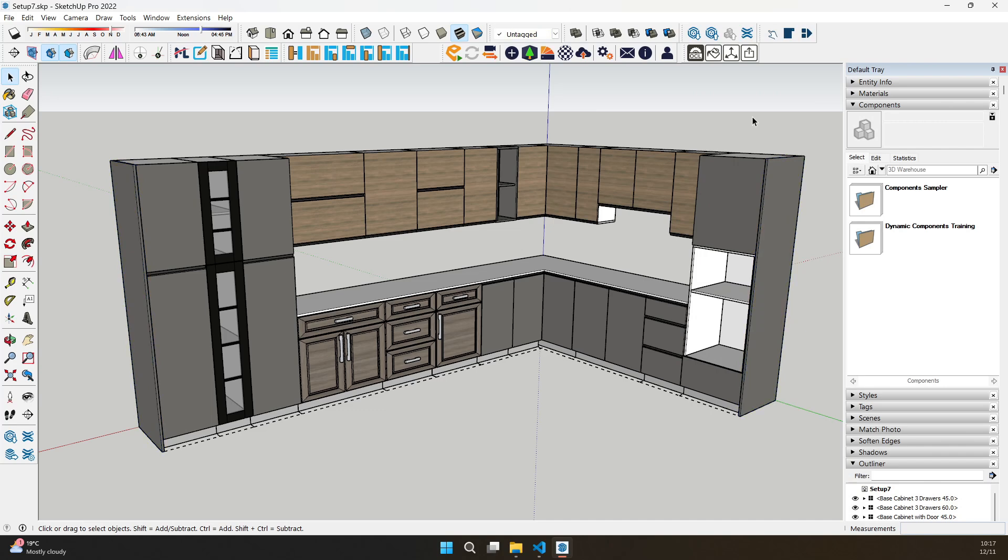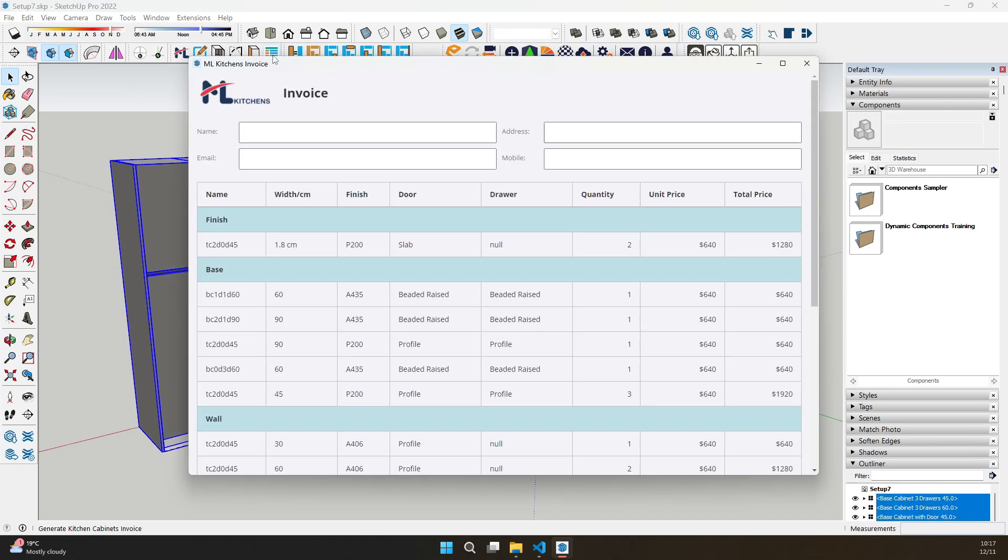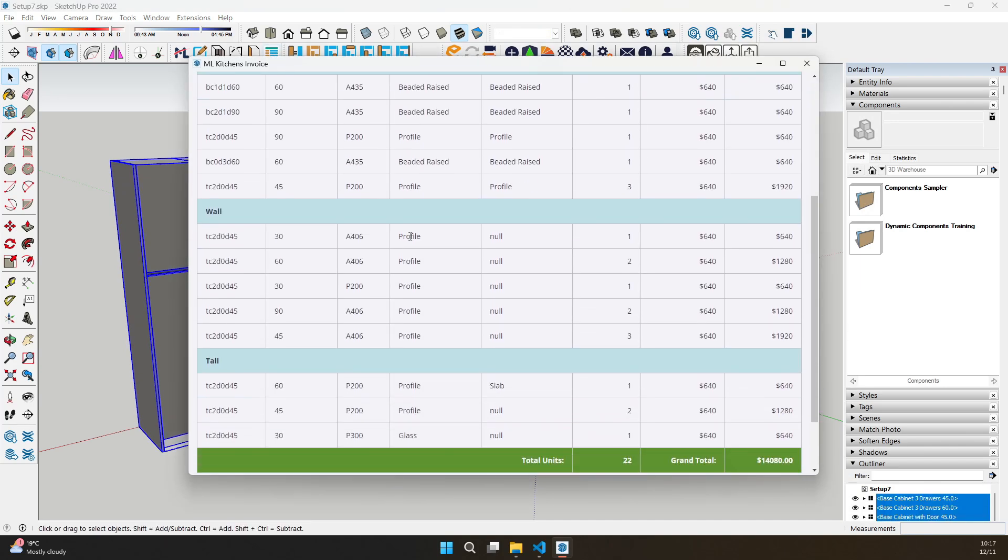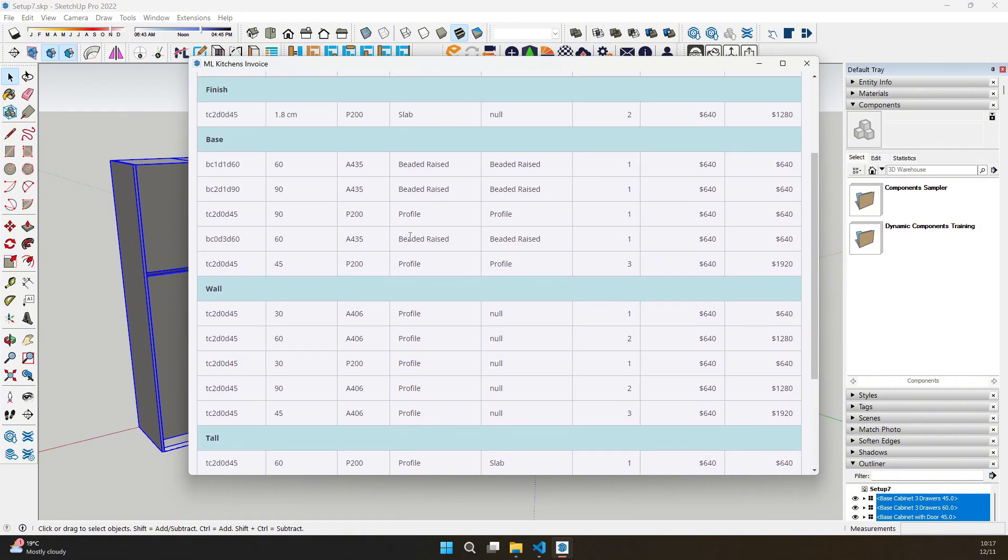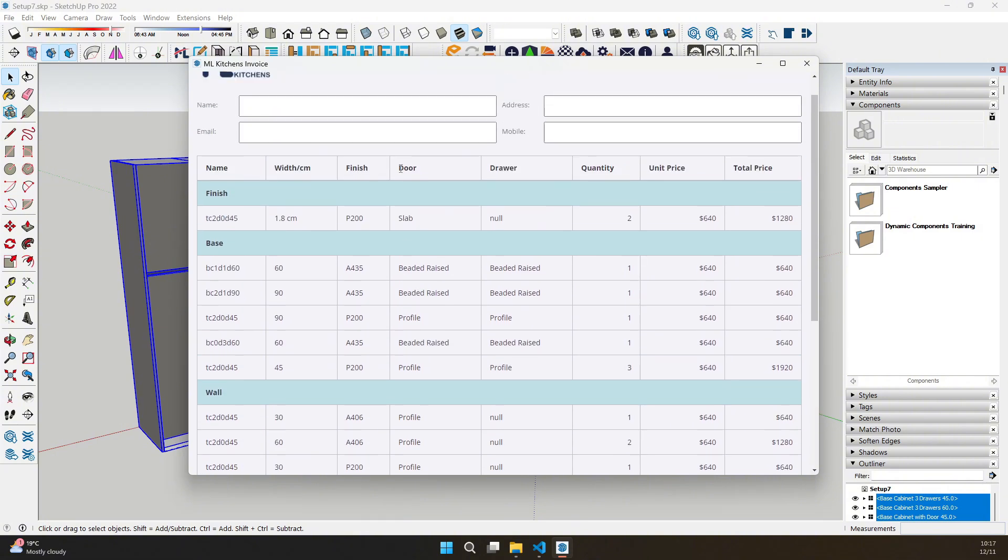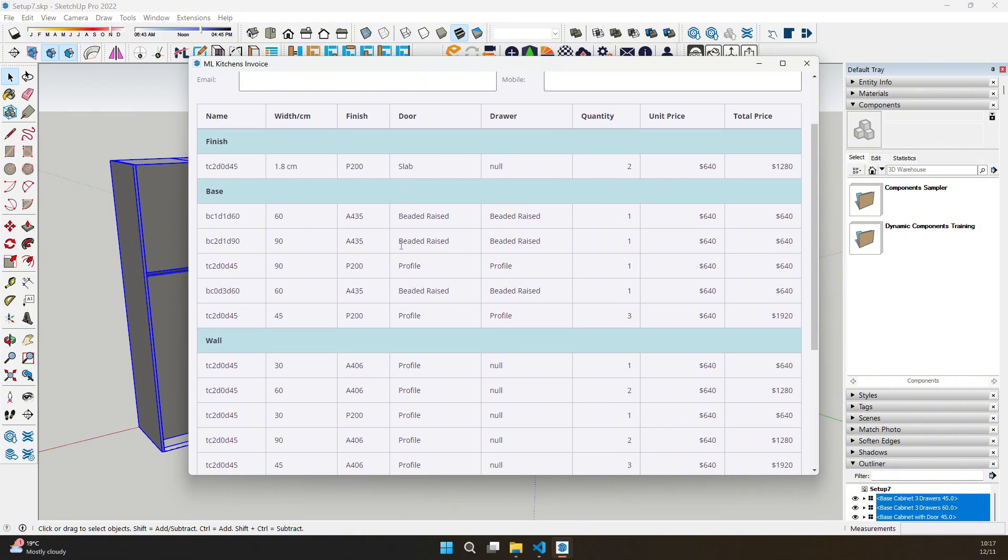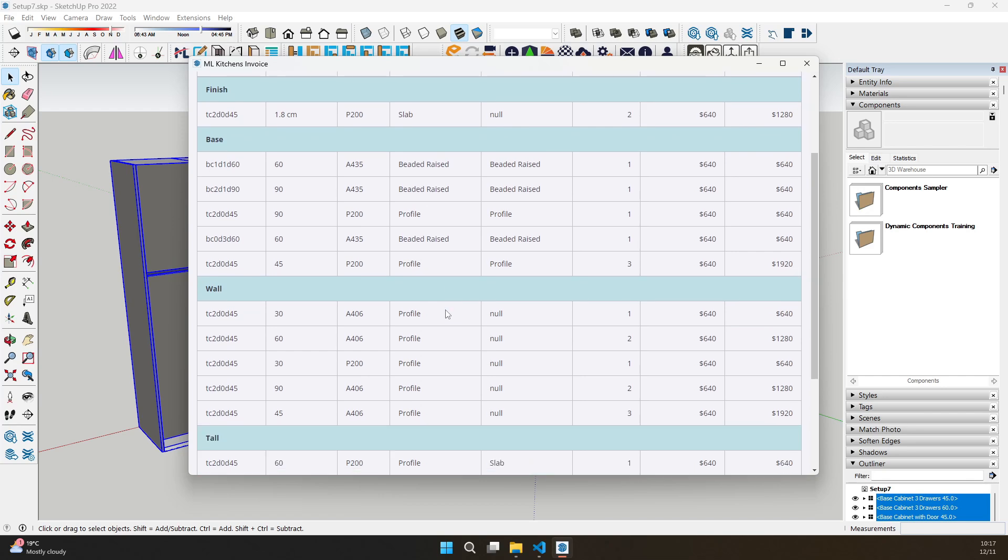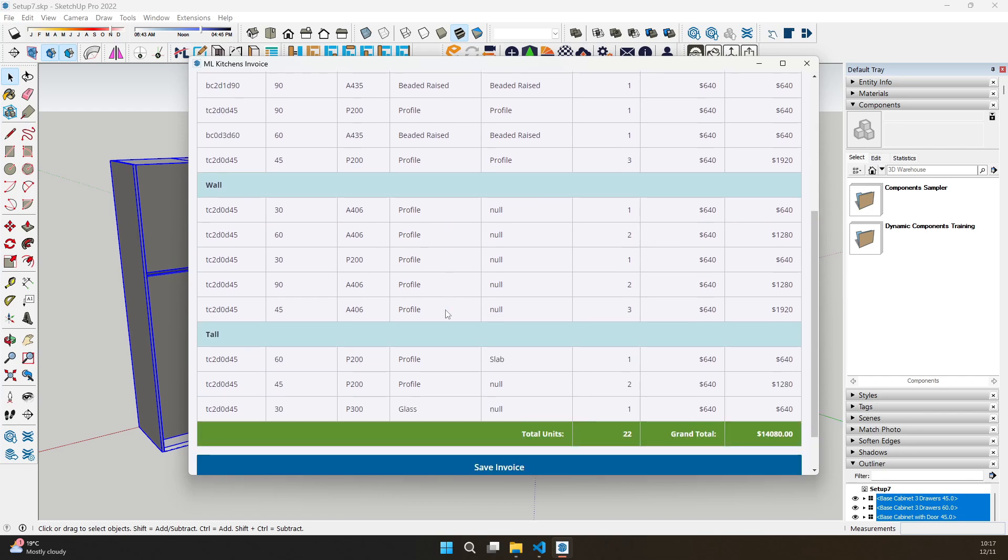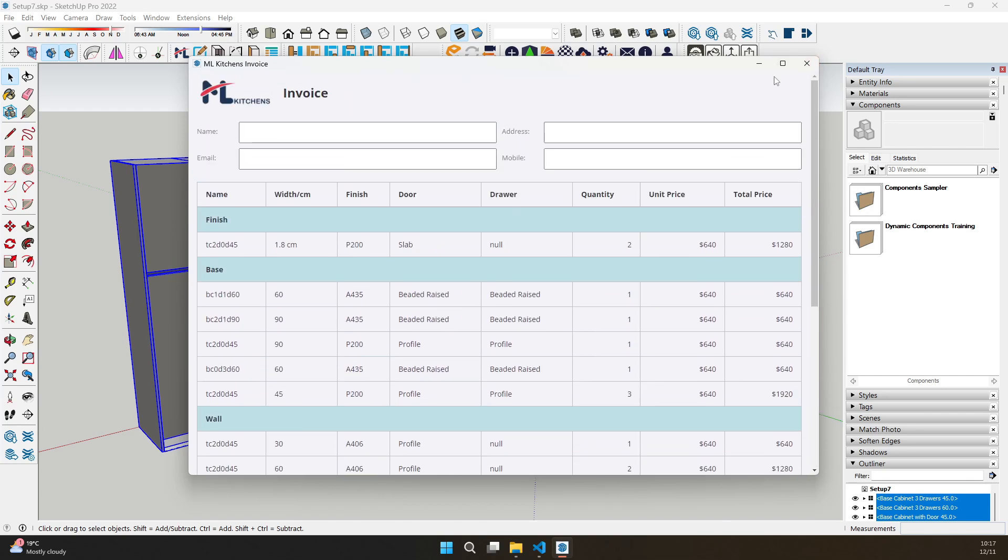And don't forget our detailed invoice generation feature. Keep your projects organized with automatic groupings, pricing, and project summaries, including the selected door and drawer type for each cabinet. Perfect for both professionals and hobbyists.